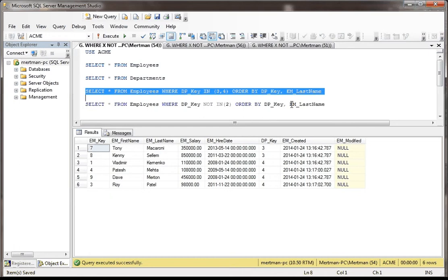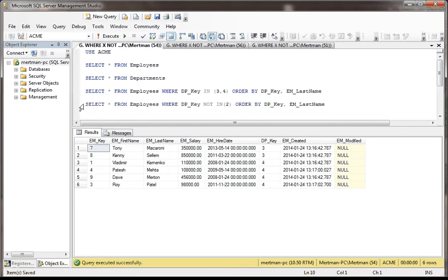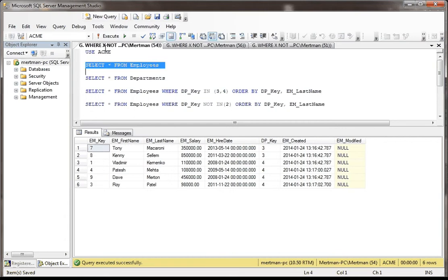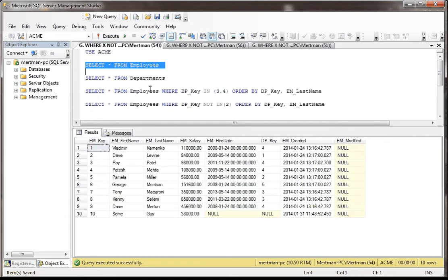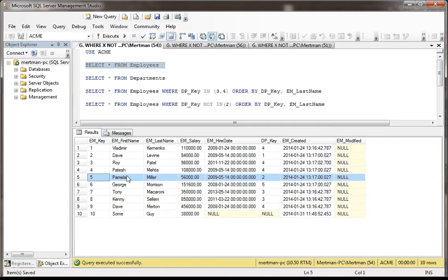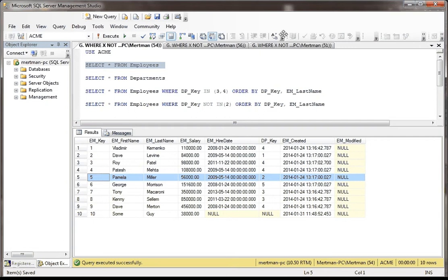Well now, maybe instead we want to show the opposite of that. We want to show we're using the NOT IN. When we look at employees, how many people are in human resources? Well, there's Pamela Miller. That looks like about it. So obviously we want to send an email to everybody except for Pamela Miller. How would we do that? Well, we're going to say SELECT * FROM Employees WHERE DP_Key NOT IN (2).